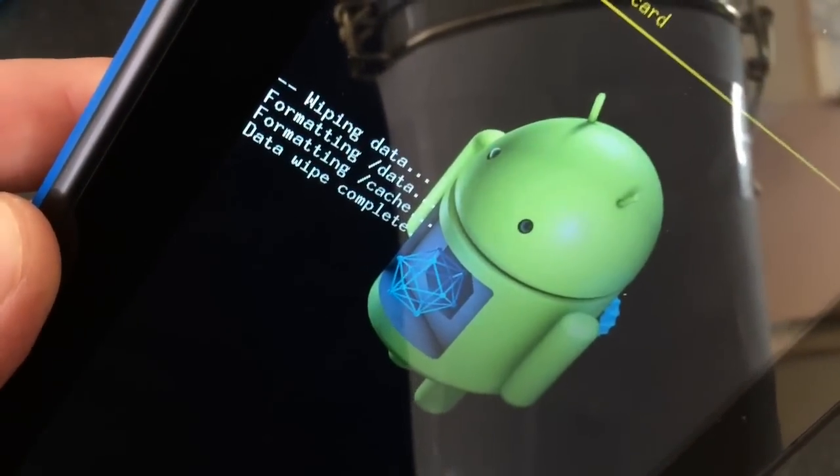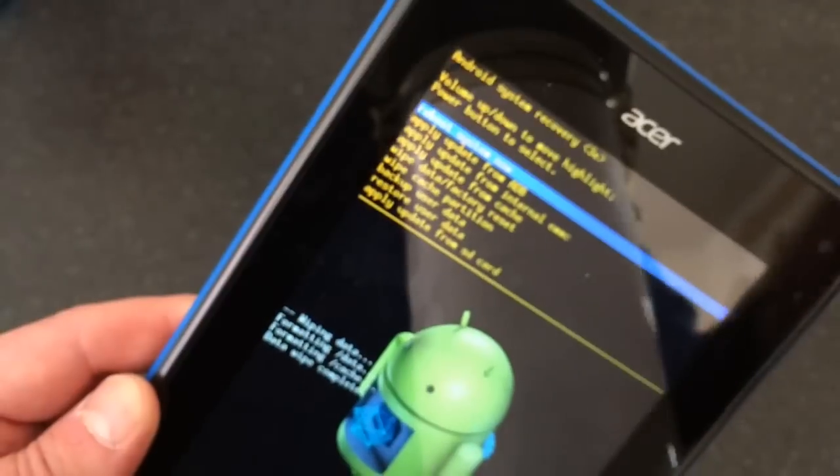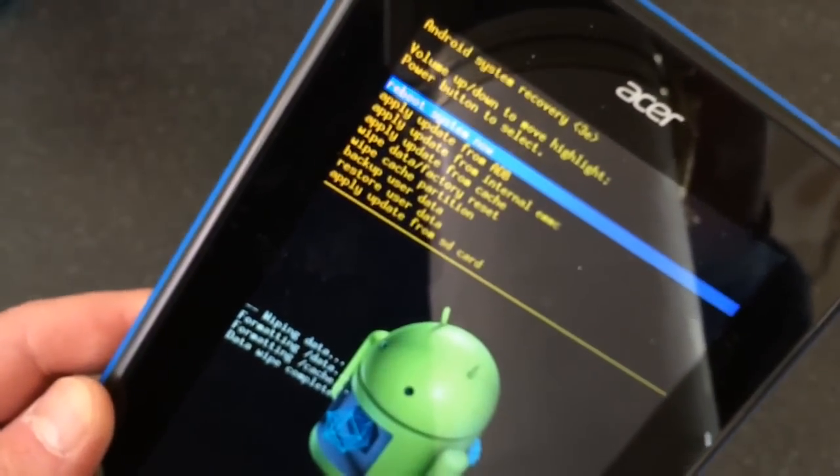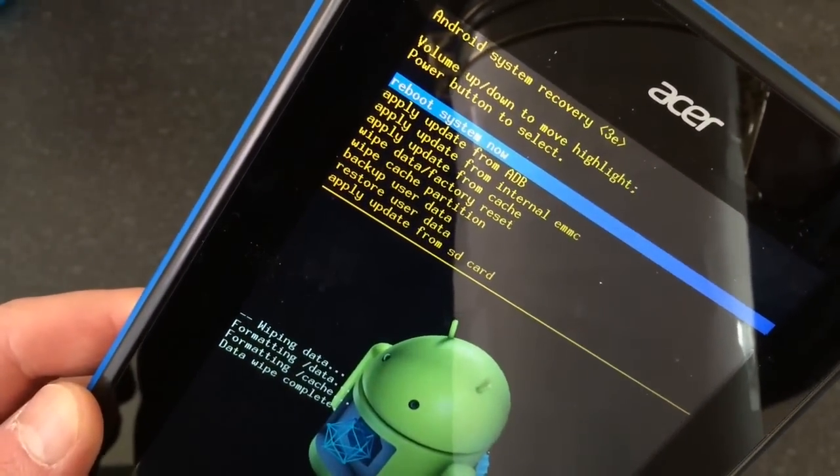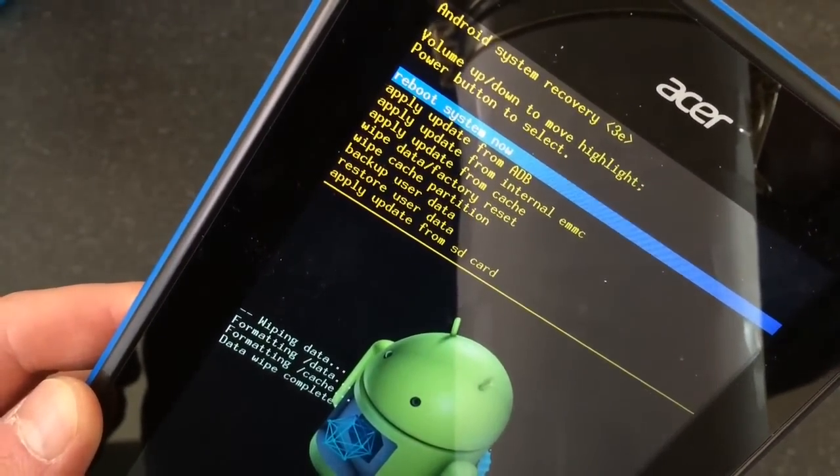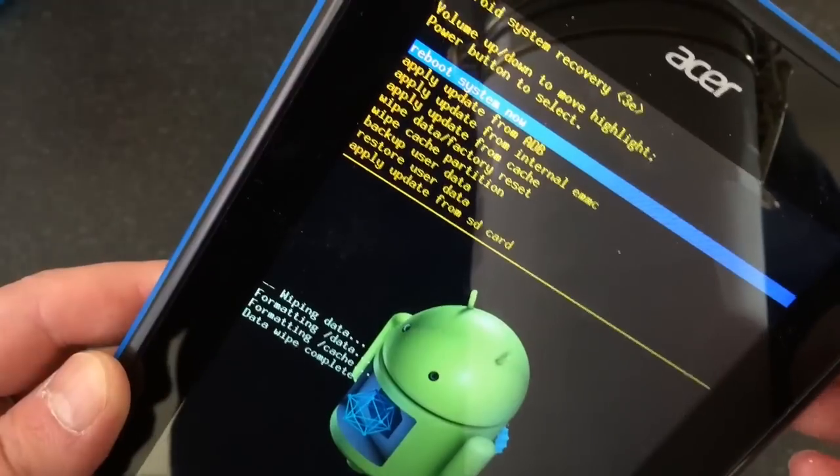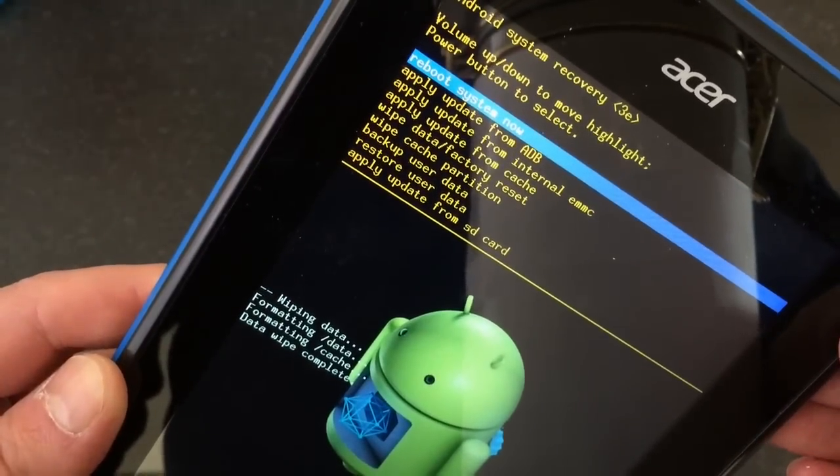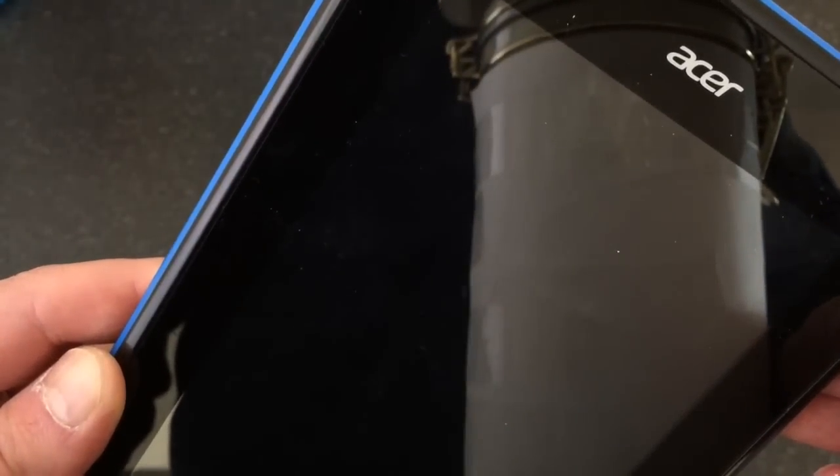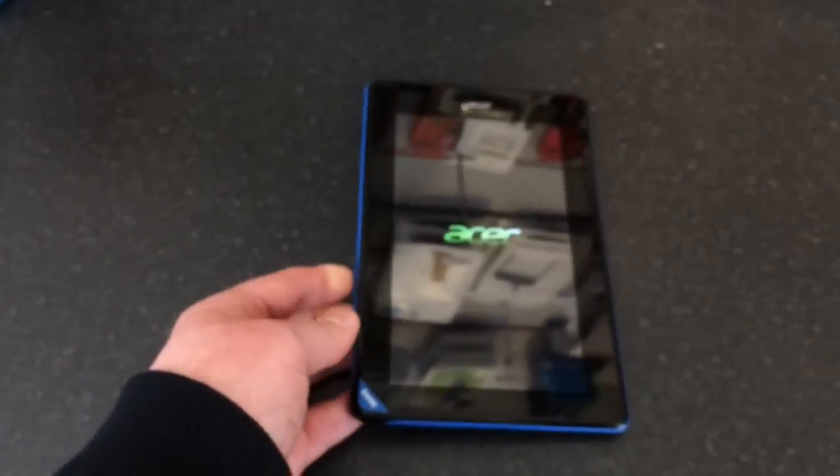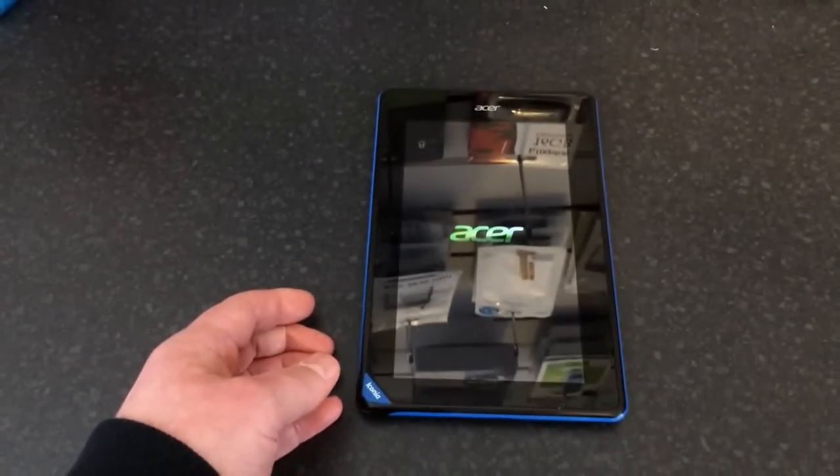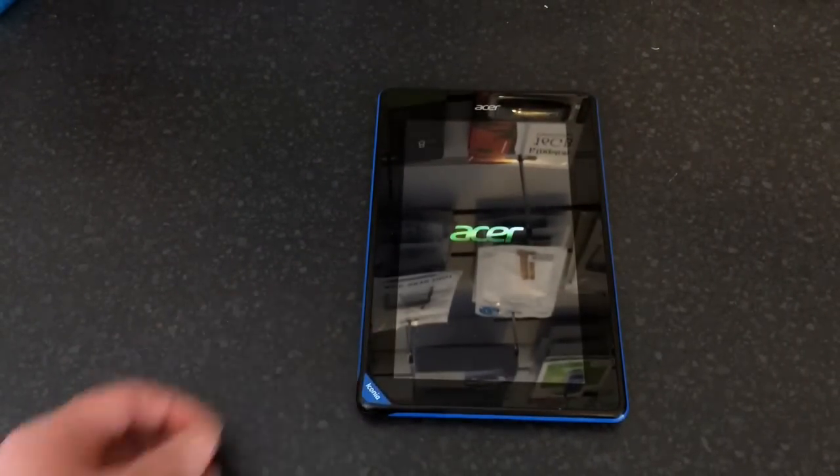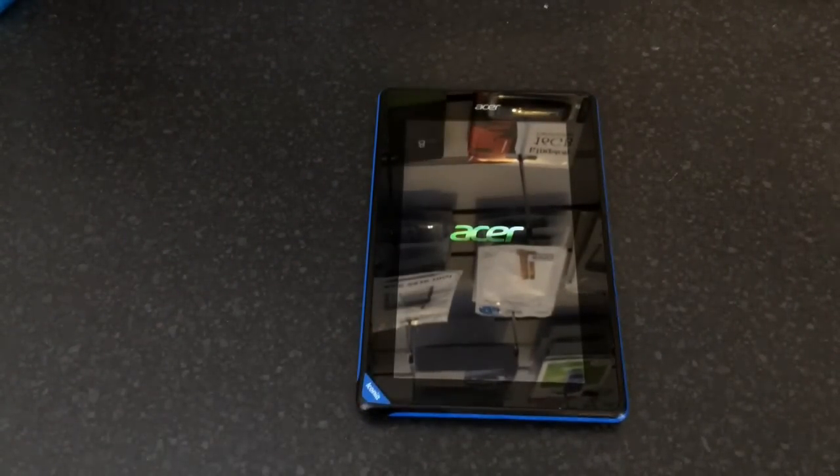Data wipe complete. We're now back to the main menu, and it's already highlighted the one we want: reboot system now. Use the power button to confirm. The tab will now reboot to its factory state.